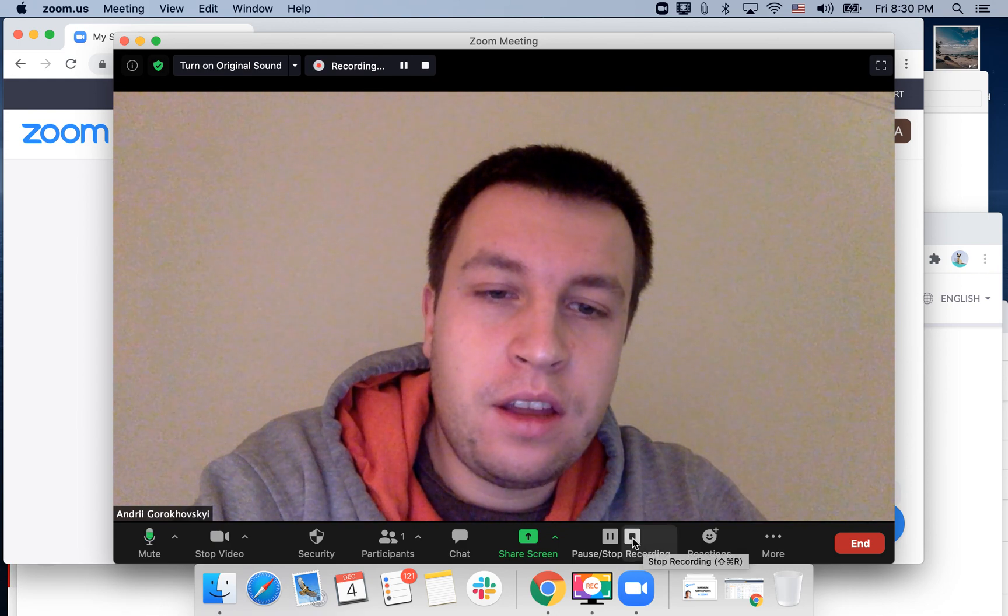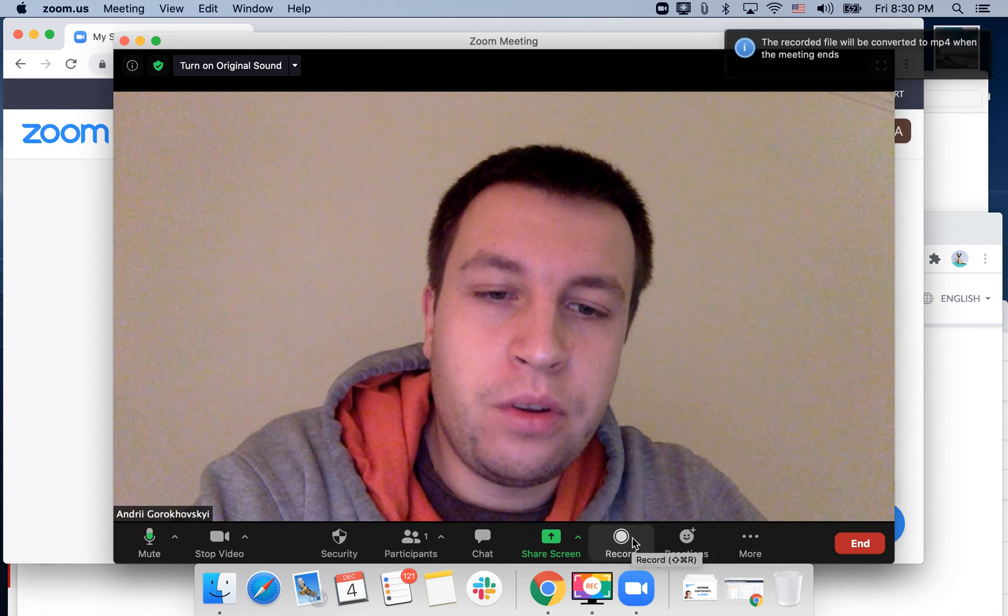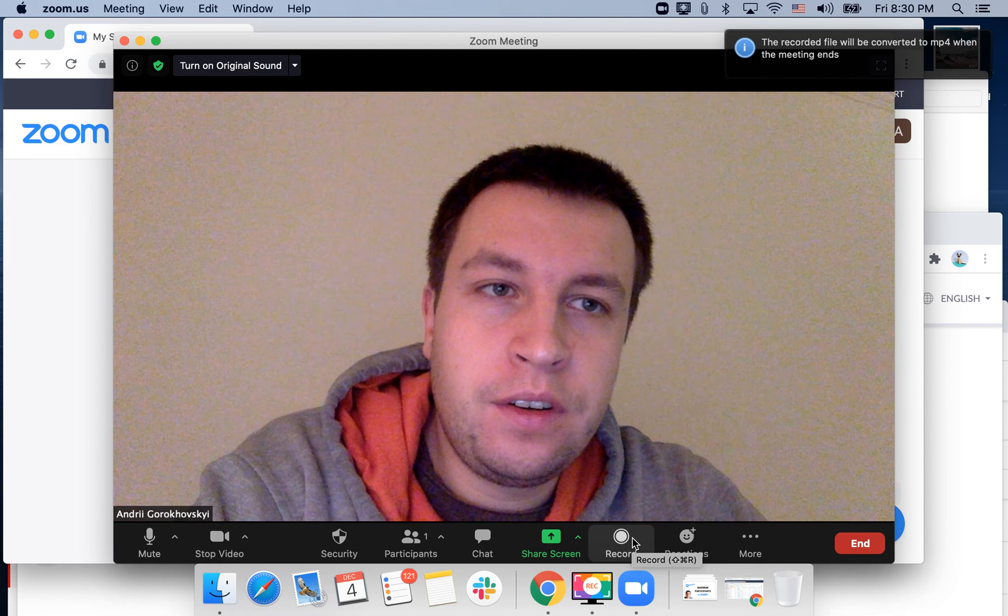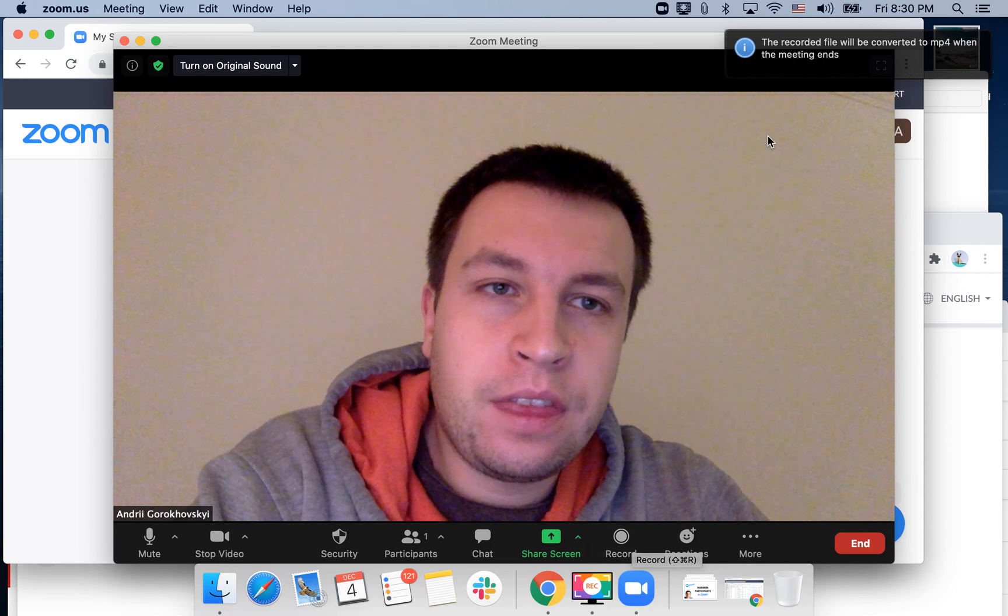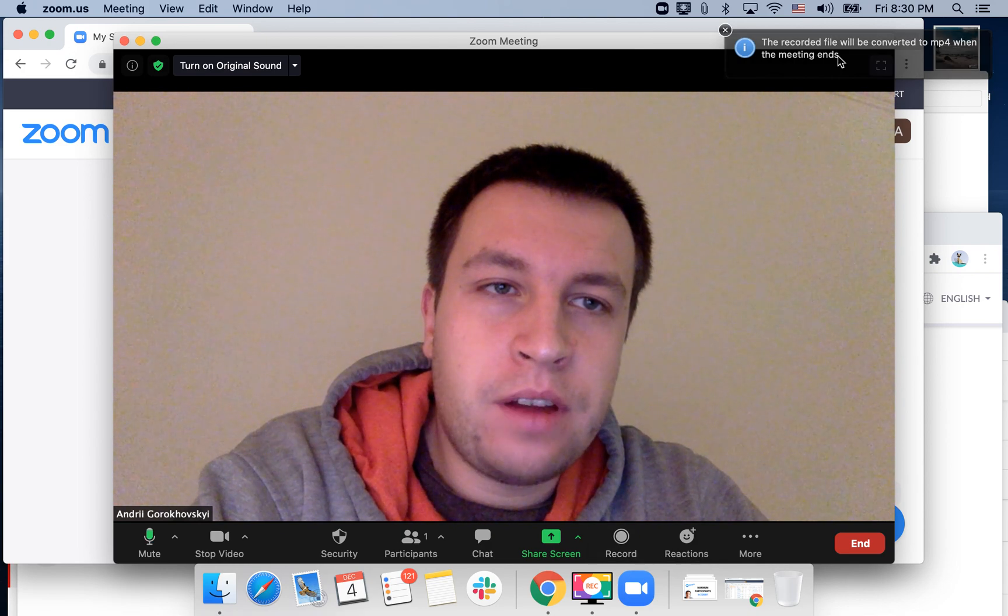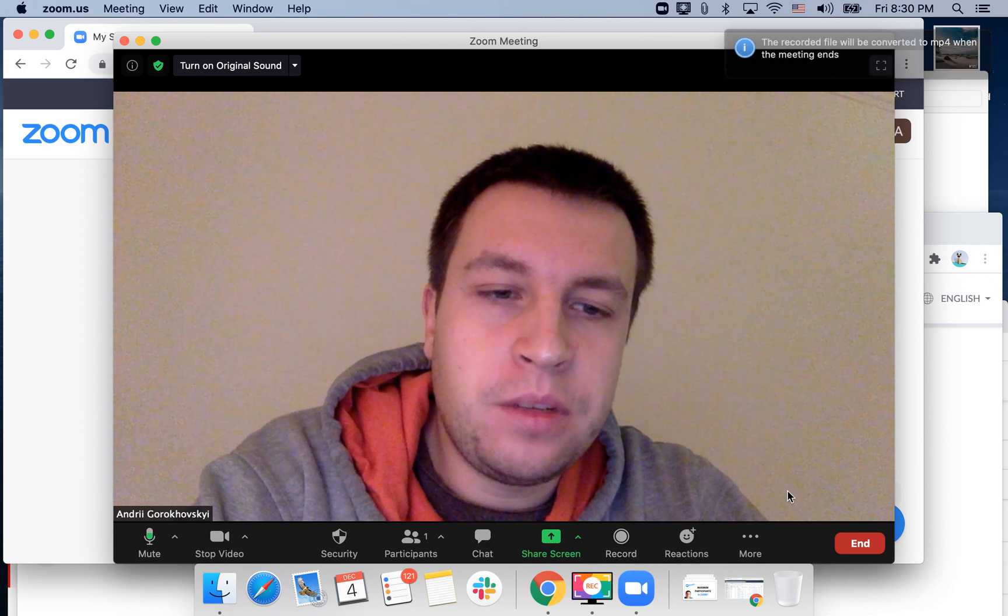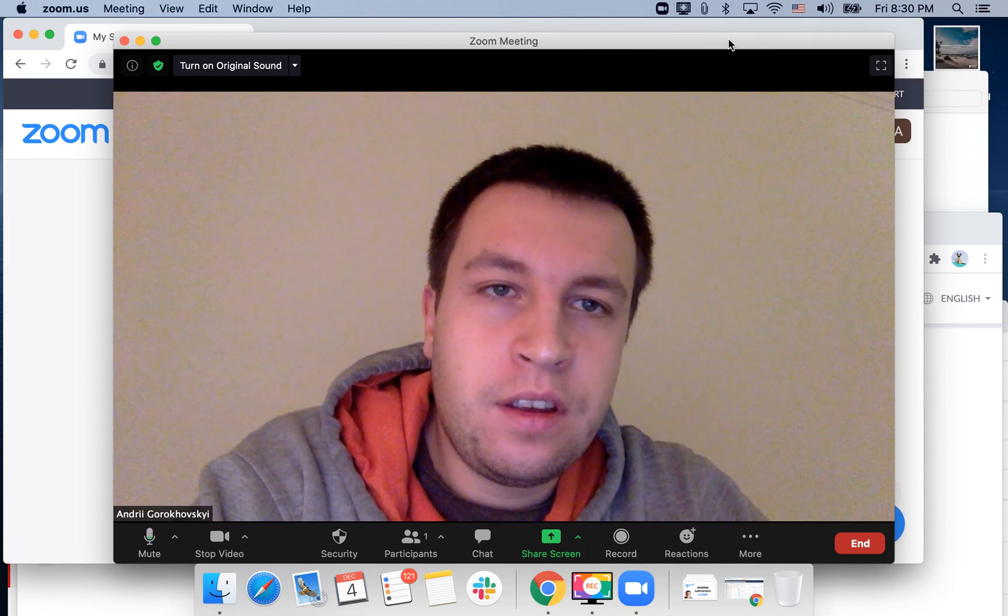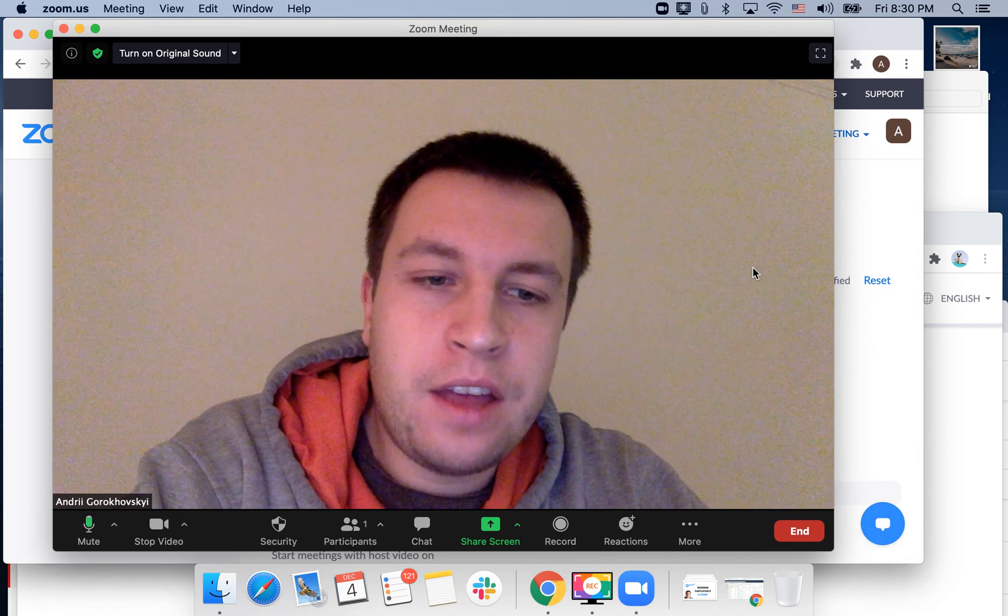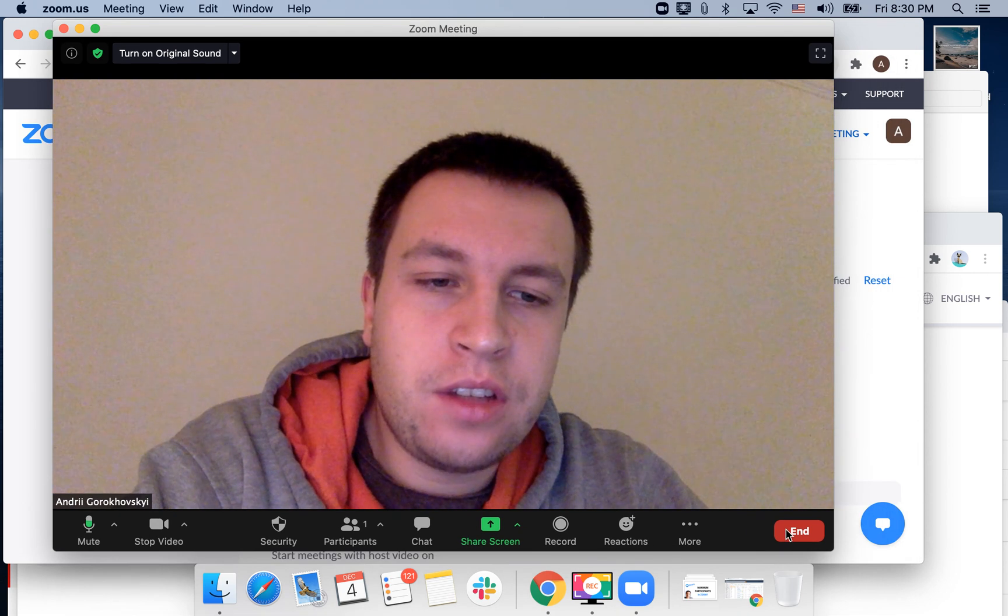Then let's just stop recording here. The recorded file will be converted to MP4 when the meeting ends. After that, let's end the meeting.